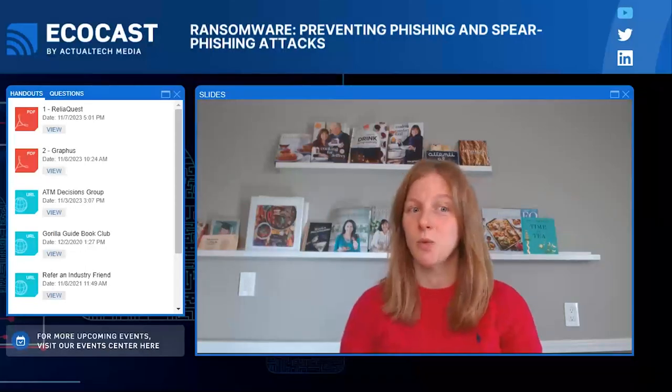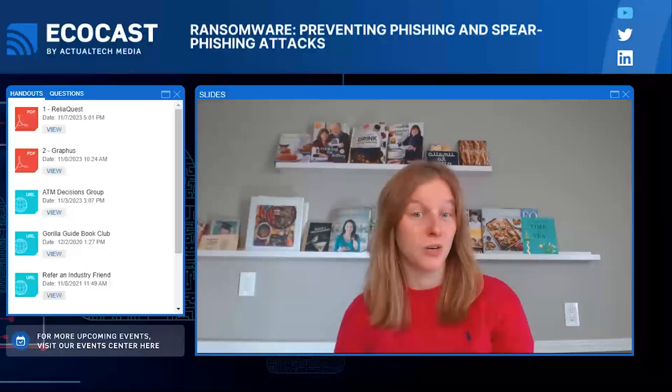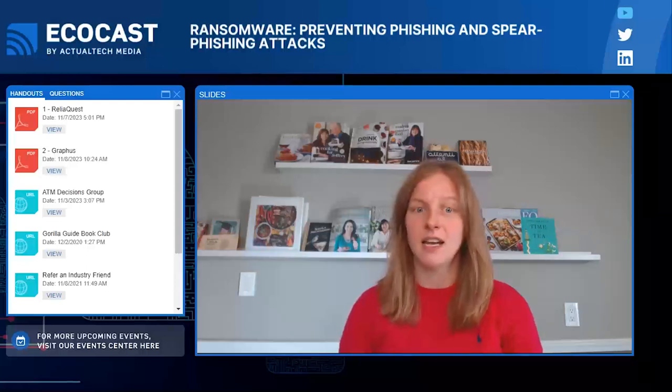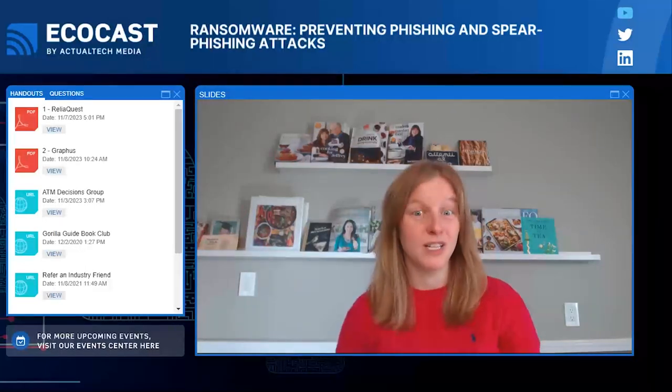Beyond email-based phishing, what other phishing-style threats should audiences be aware of? One example is smishing — phishing conducted via SMS — and it's worth paying attention to because it remains used by threat actors to access organizations. According to Mandiant, threat actor UNC3944, a financially motivated threat cluster, regularly used SMS phishing campaigns to obtain credentials and gain and escalate access to victim organizations. After obtaining access via smishing, threat actors also impersonated employees on calls to victim organization service desks to obtain MFA codes and password resets.